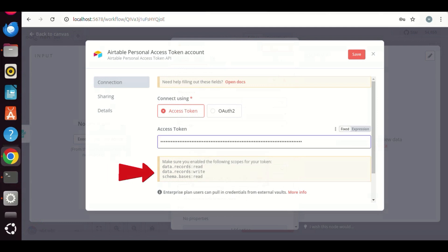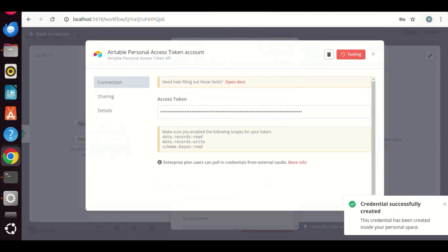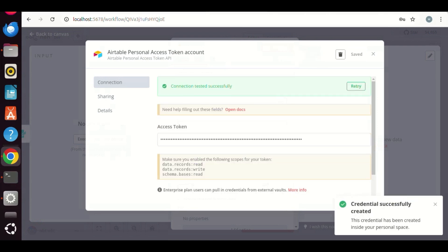Down here, we can see the reminder that we need to make sure we have the following scopes that the token can access. We already have selected the scopes, data records read, write, and schema databases read. We click the save button, and we see connection test successfully. This means the token works.